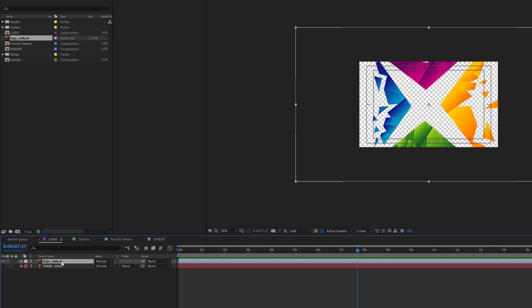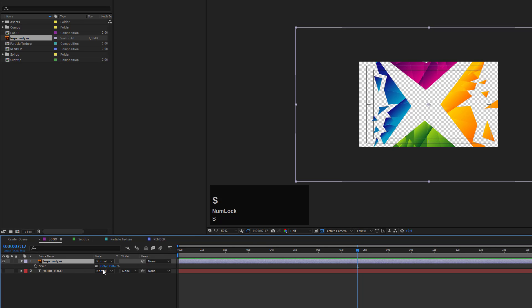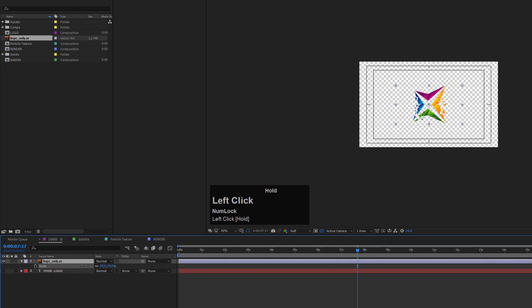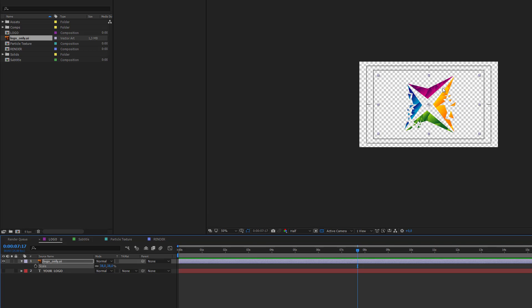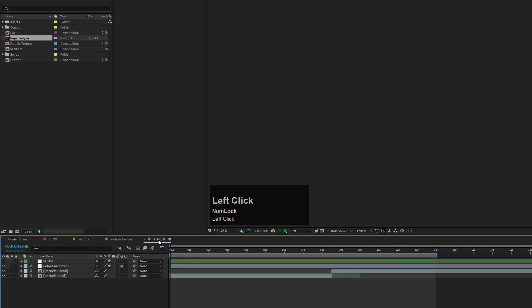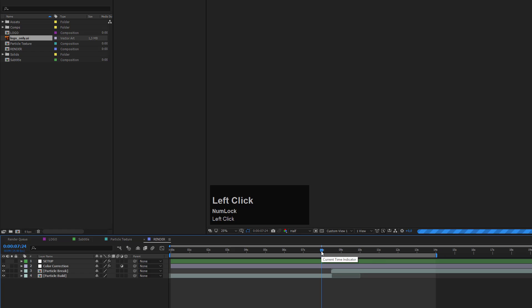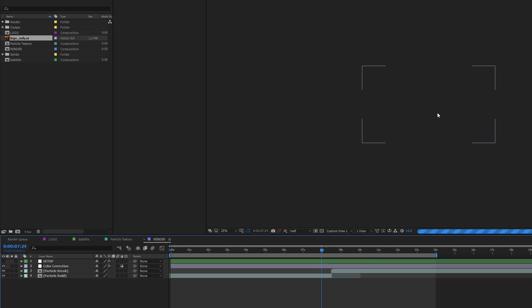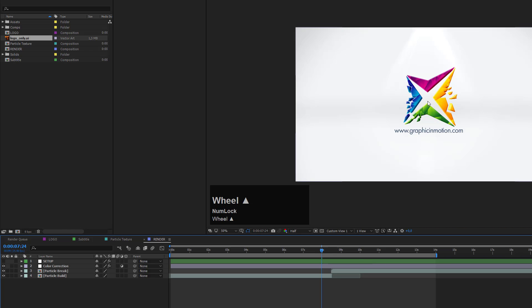I want to scale my logo a little bit better, so I press S and scale it down a bit. If I want to check the final position of the animation, I can go to the render composition and make sure the time indicator is around 8 seconds. Now we can take a look at how this will look when the logo is revealed.